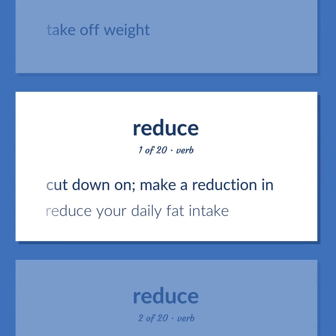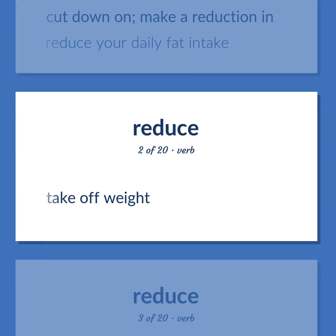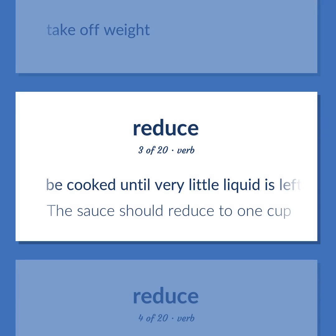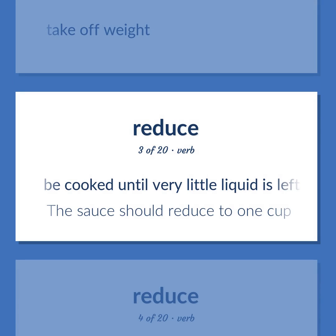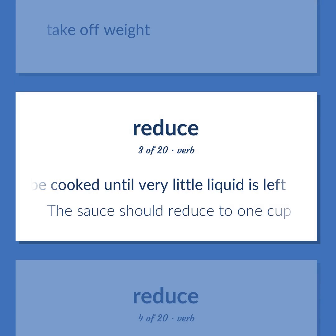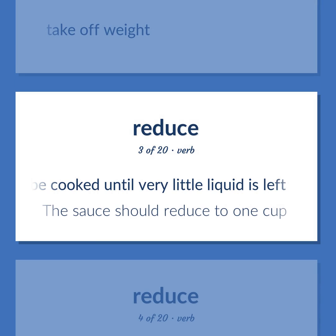Reduce. Definition: Cut down on; make a reduction in. Example: Reduce your daily fat intake. Definition: Be cooked until very little liquid is left. Example: The sauce should reduce to 1 cup.